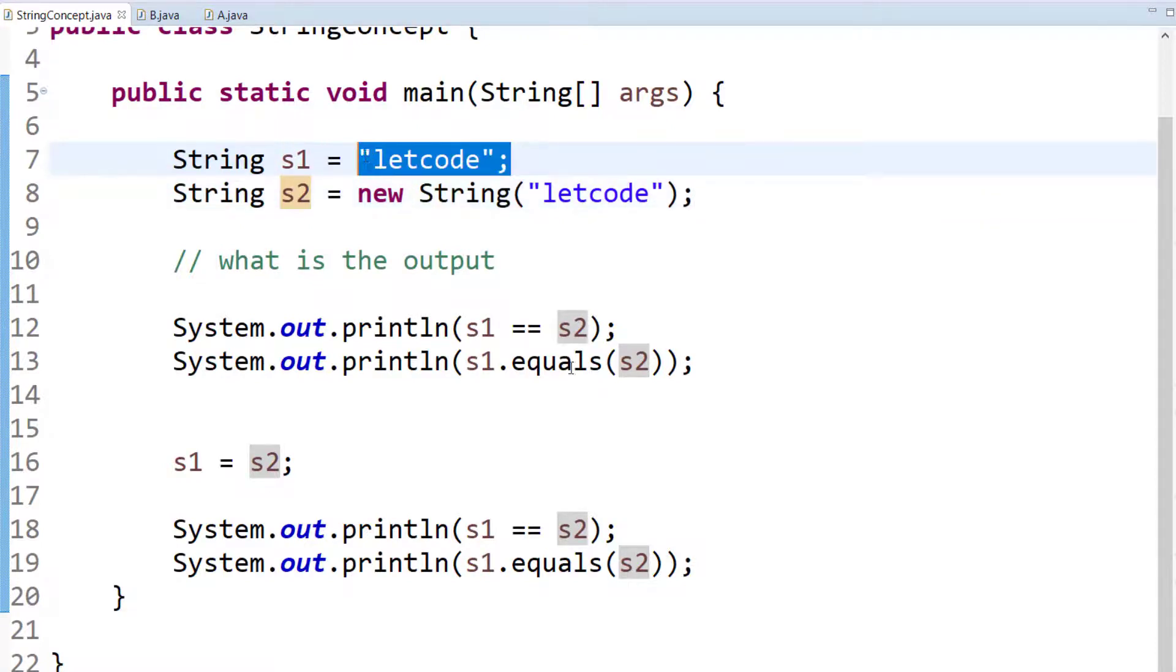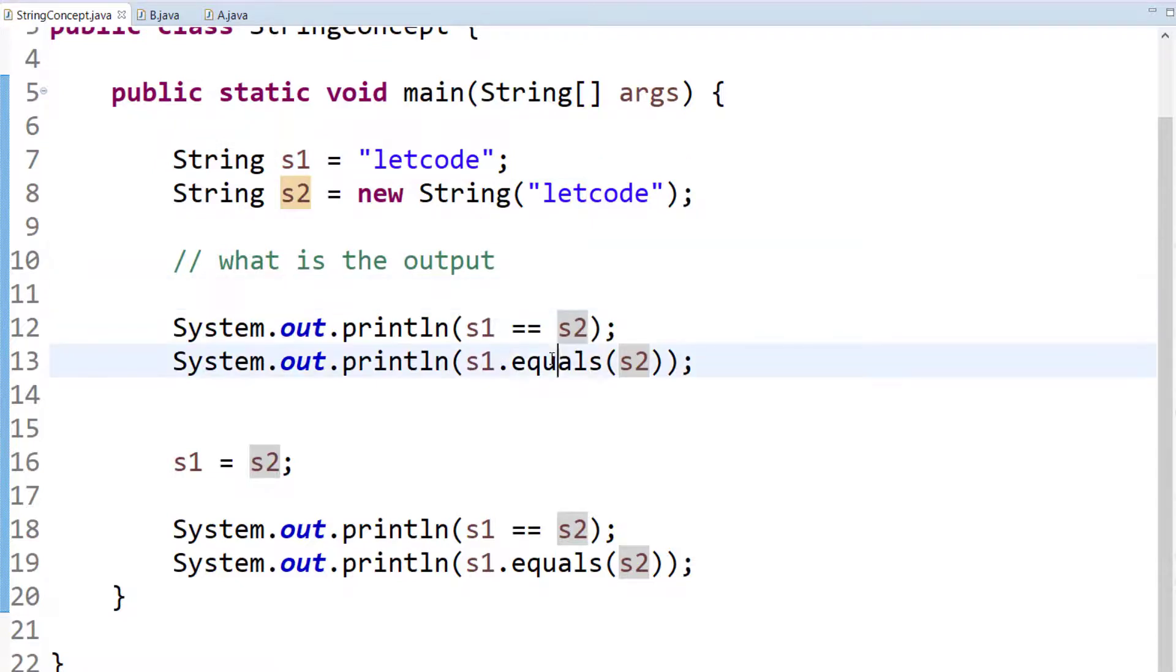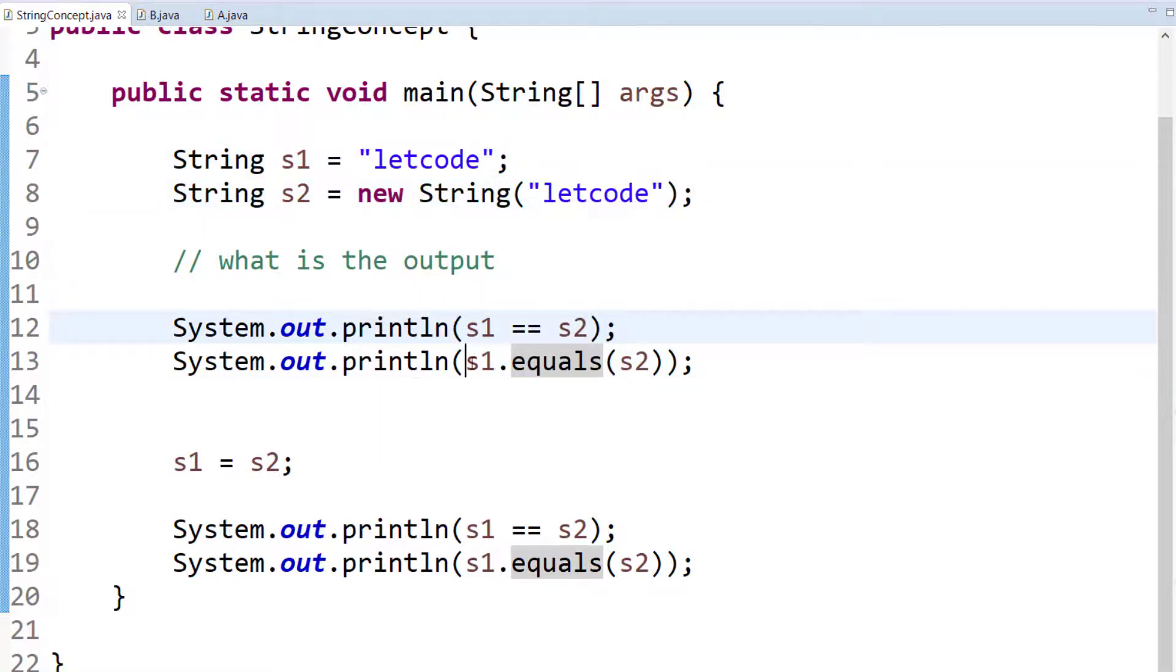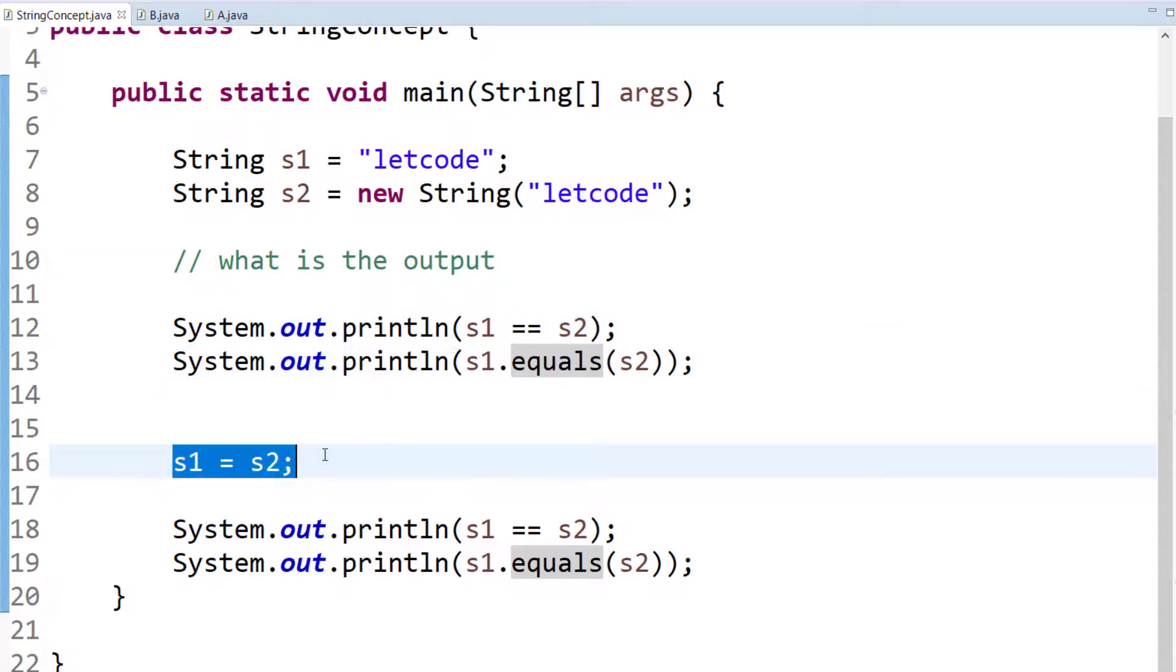Where s1 and s2 are different because this is literal and this is object. This will be in the heap and this will be in the string pool. When I say double equals, of course it's going to return me false. When I say dot equals, that means it is going to check the values, not the references or the memory address, then it is of course going to return me true.